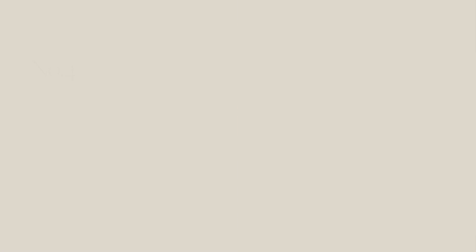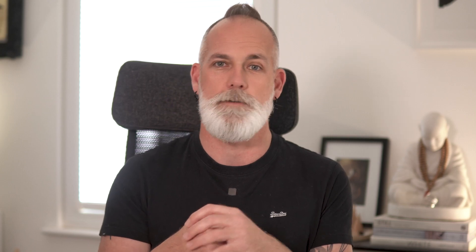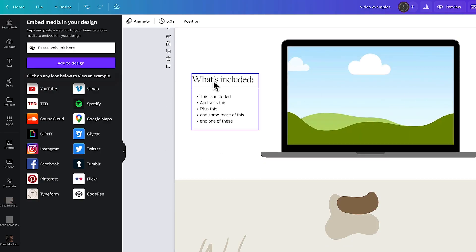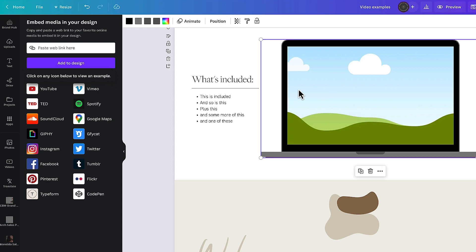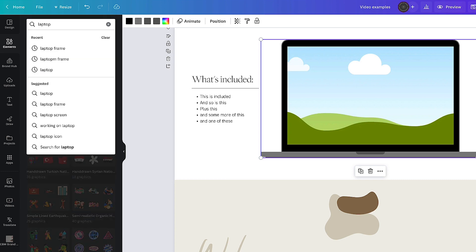The fourth way you can use video on a sales page really easily — and that can really help people make a decision about purchasing — is to include a video walkthrough or a sneak peek of the product, service, or program you're actually selling. These are great because it brings it to life for people so it's not just a concept they're promised or a digital product they can't see. It removes doubt and puts their mind at ease that what they're getting is worth the value they're shelling out.